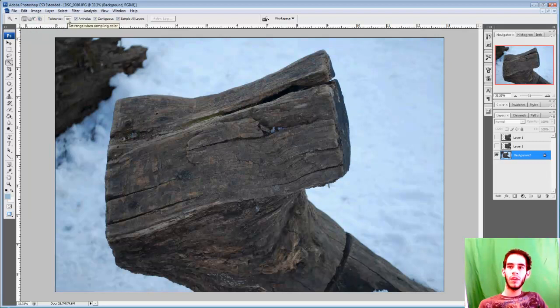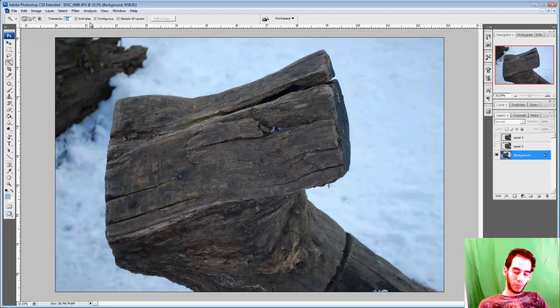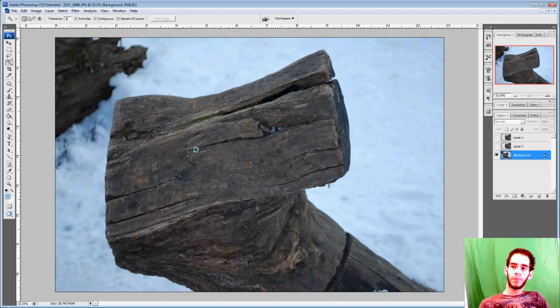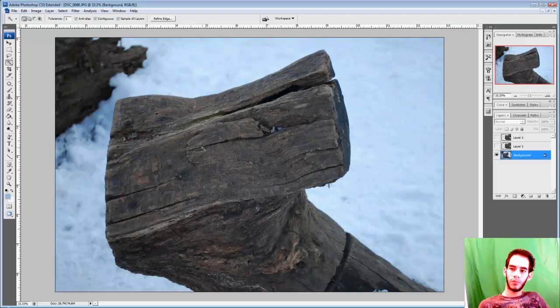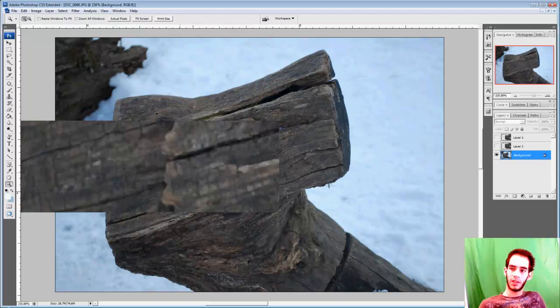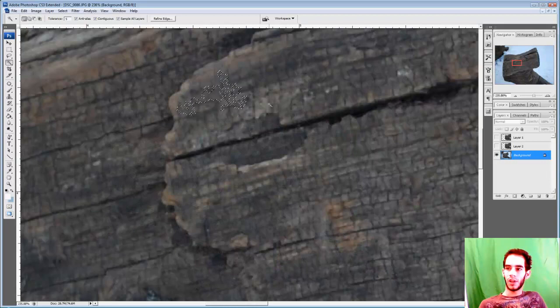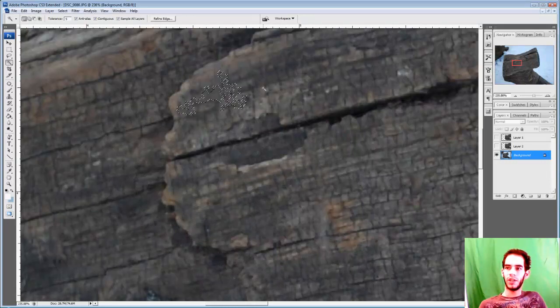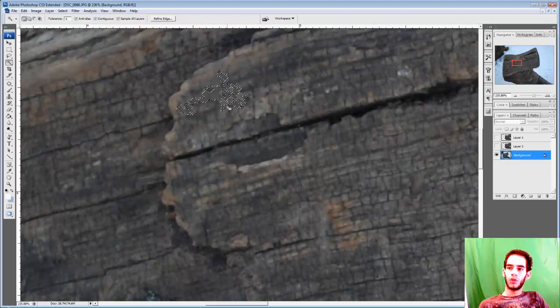So tolerance means the color range. If we have a small tolerance, let's say five, and I click in this area, it's selecting a very small space because there is a lot of color in here, a very wide range of color. So it's not able to select a lot.